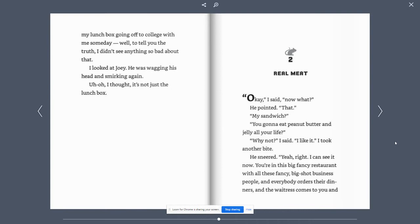And as for my lunchbox going off to college with me someday. Well, to tell you the truth, I didn't see anything so bad about that. I looked at Joey. He was wagging his head and smirking again. Uh-oh, I thought. It's not just the lunchbox.